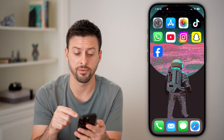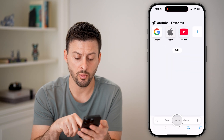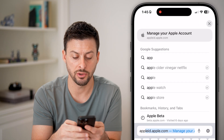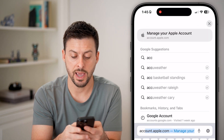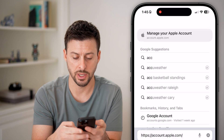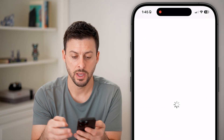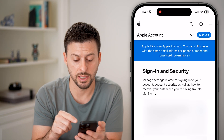However, let's say you don't have your iPhone on you. You can also open up a web browser and go to account.apple.com — again, account.apple.com — and log into your Apple ID account.